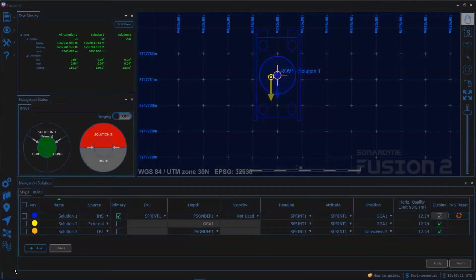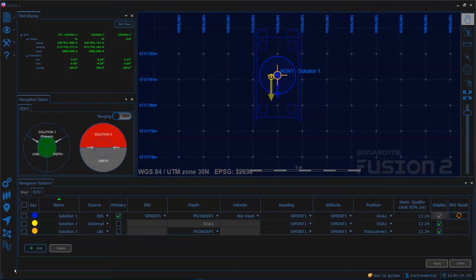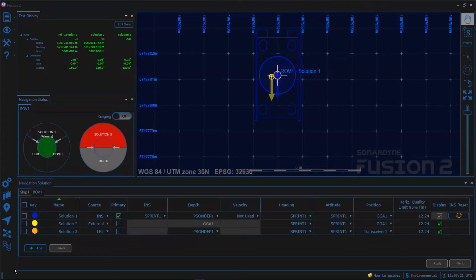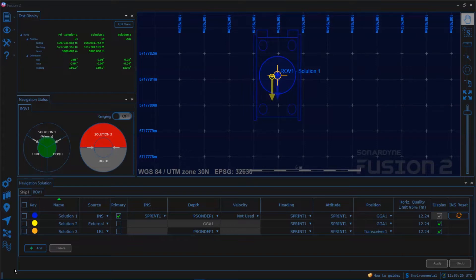Hello and welcome. In this video we're going to have a look at the environmental options in Fusion 2. Here we have the ability to set the sound speed method we're going to use, configure the pressure to depth conversion formula and set a tidal reference.